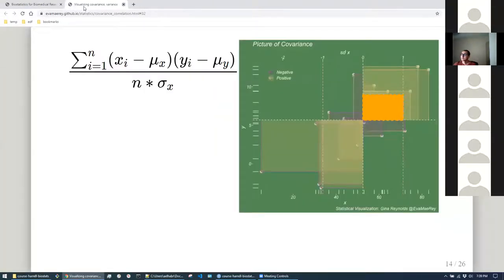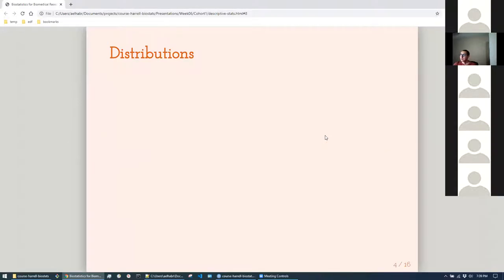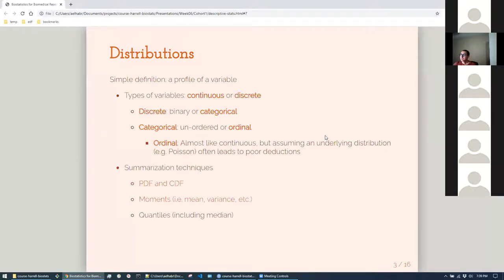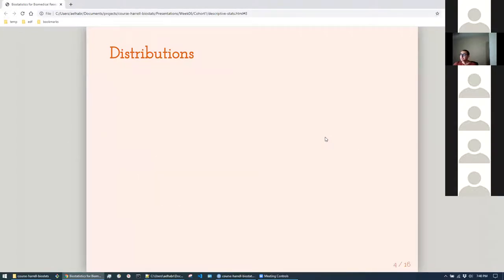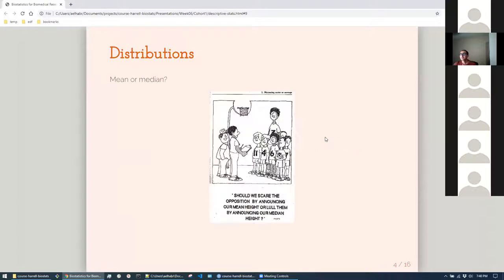The most important practical question that comes up for me is: mean or median? A lot of times you're trying to show your boss something — do I just show them the average? It depends. For the most part the intuition is to use the mean, unless there are heavy outliers, in which case use the median.